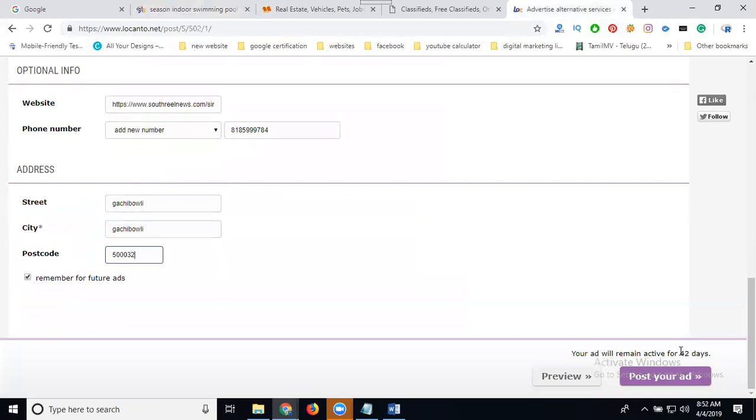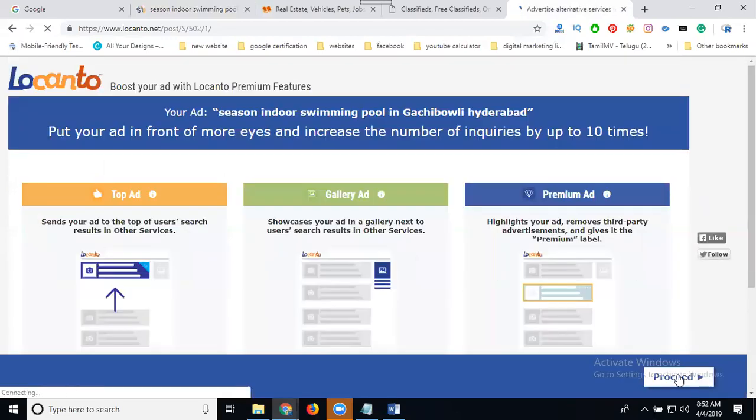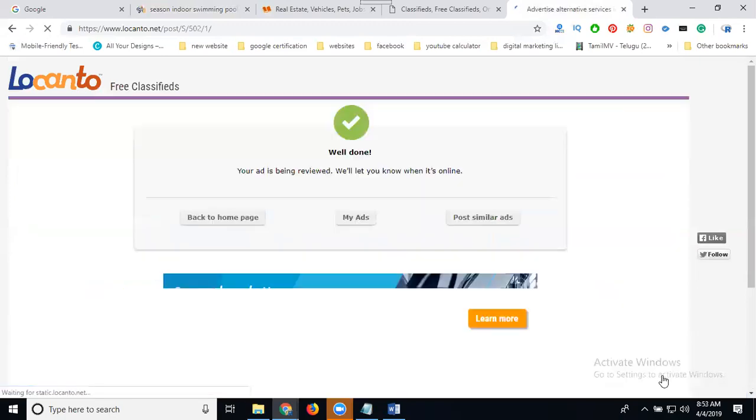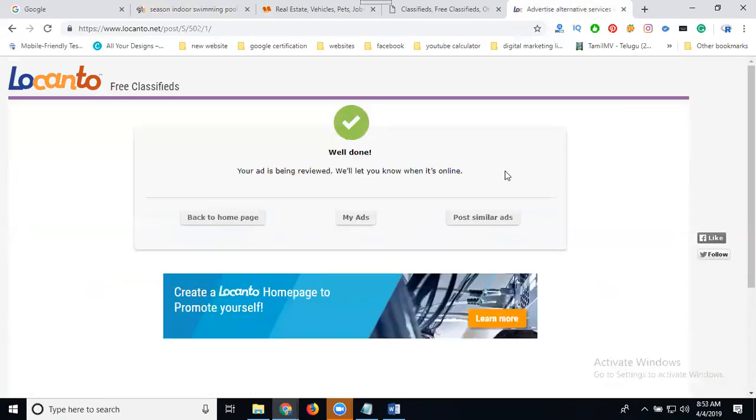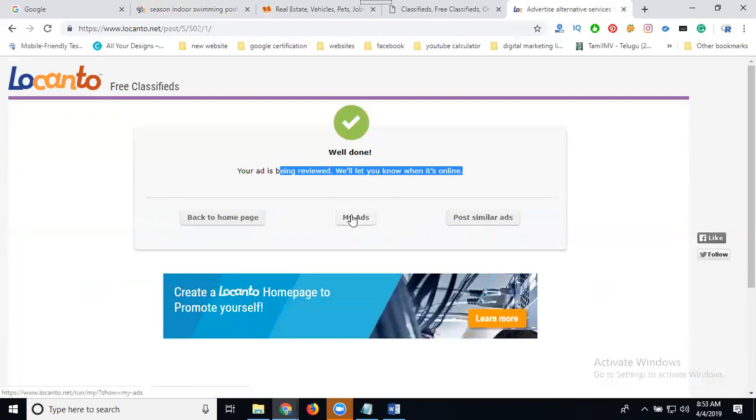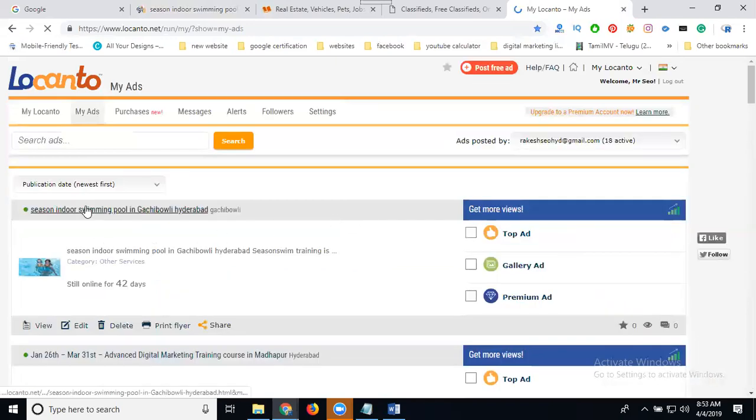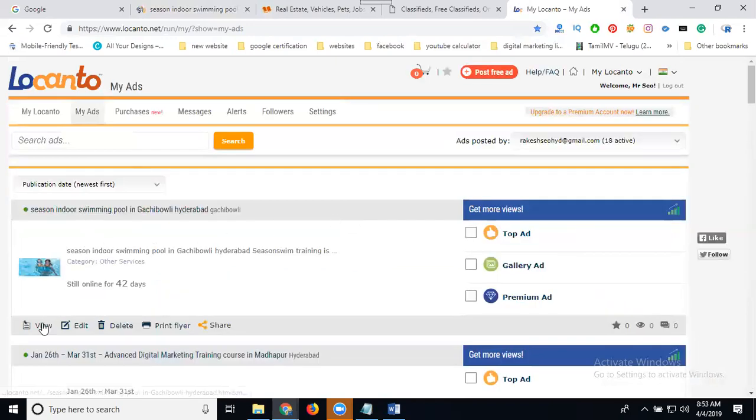The ad will be visible for only 42 days. Post it. This is how you can increase your business. Click to proceed. Once the ad is uploaded, it will show. How to show my ad? Just click for my ads.